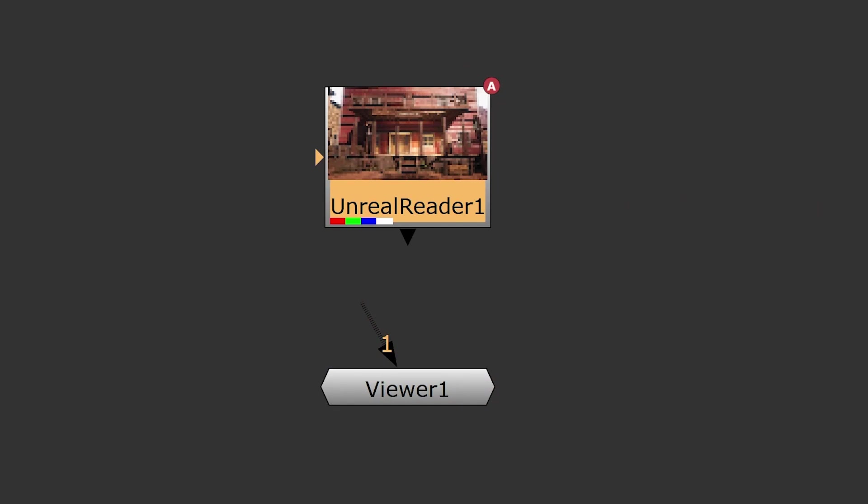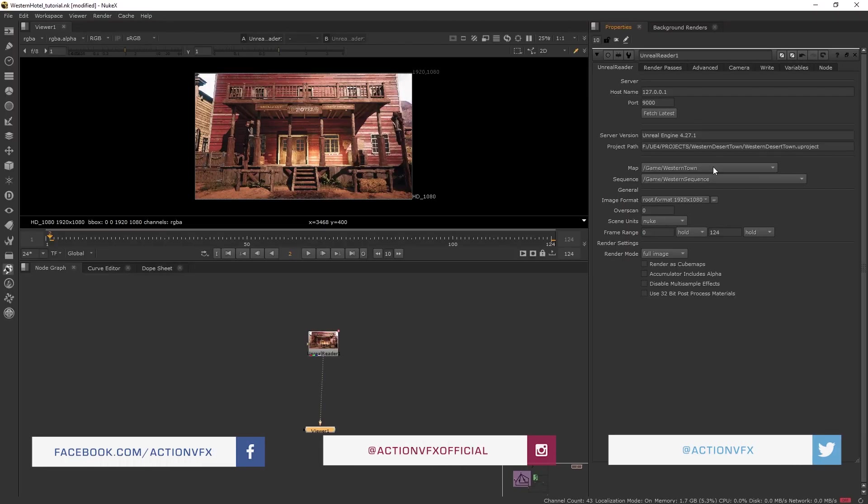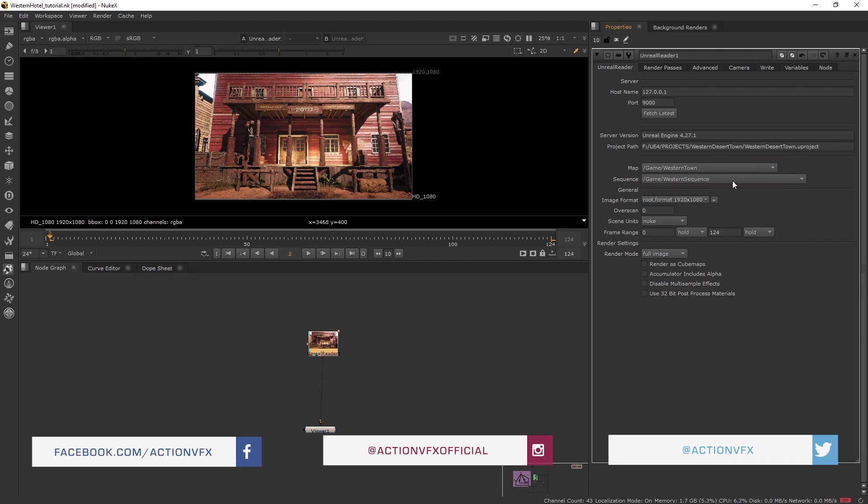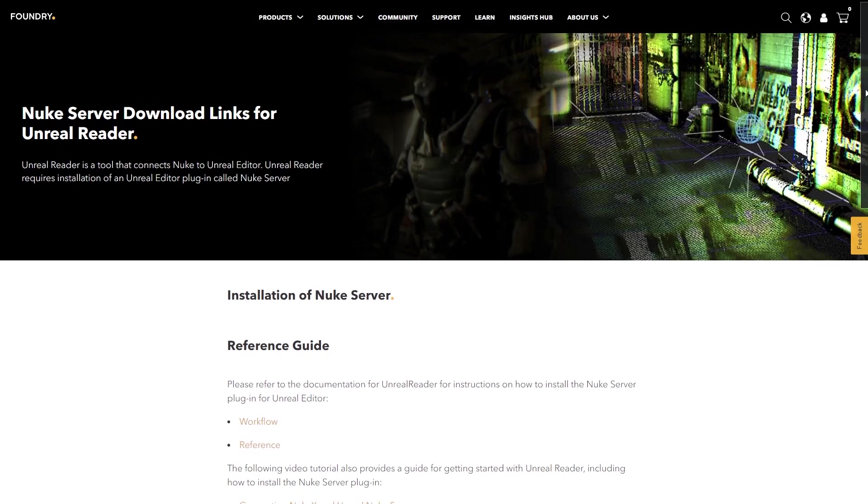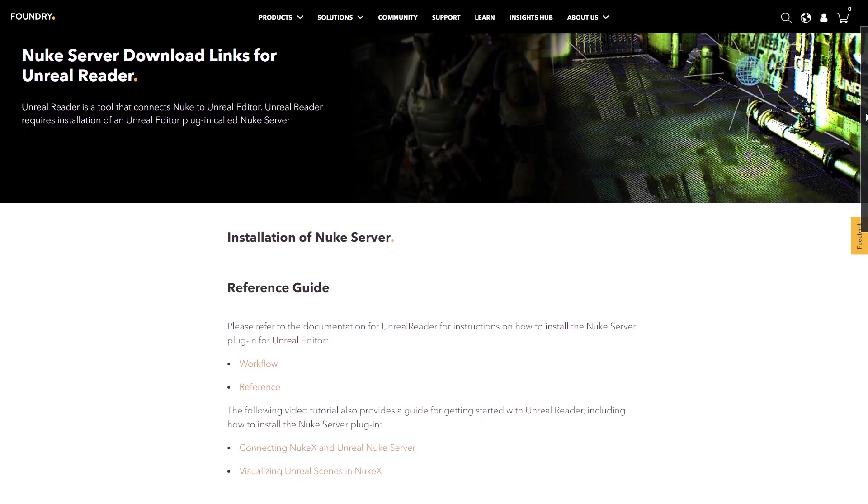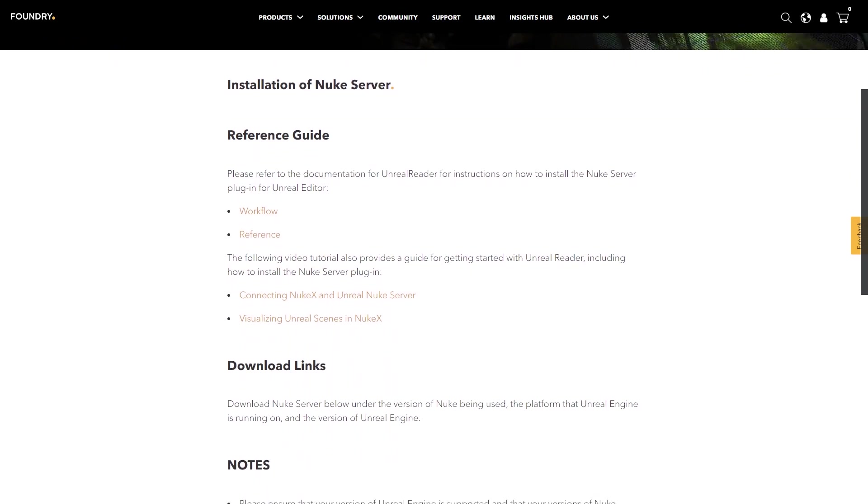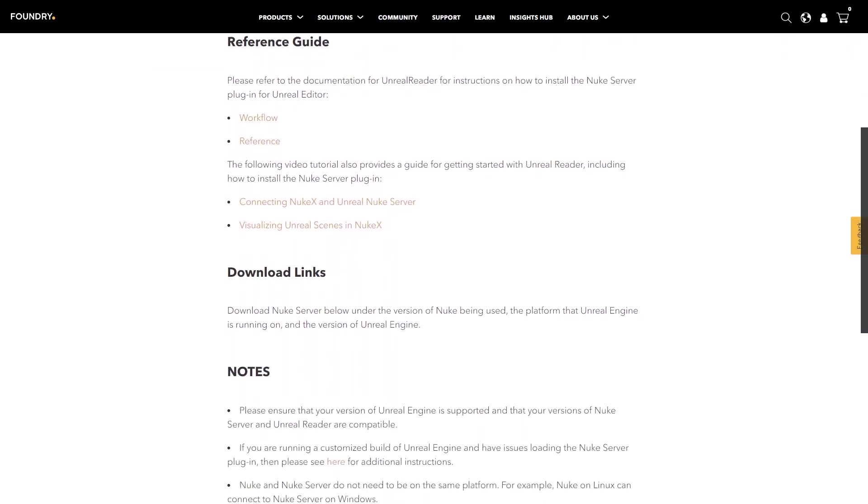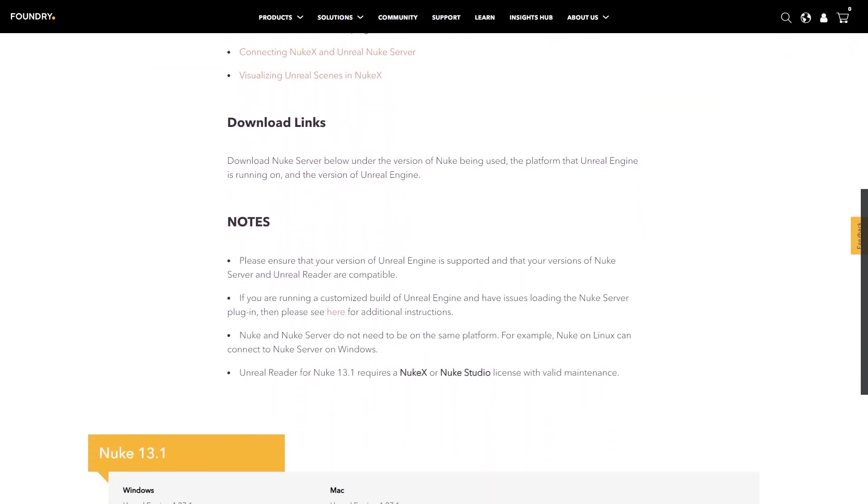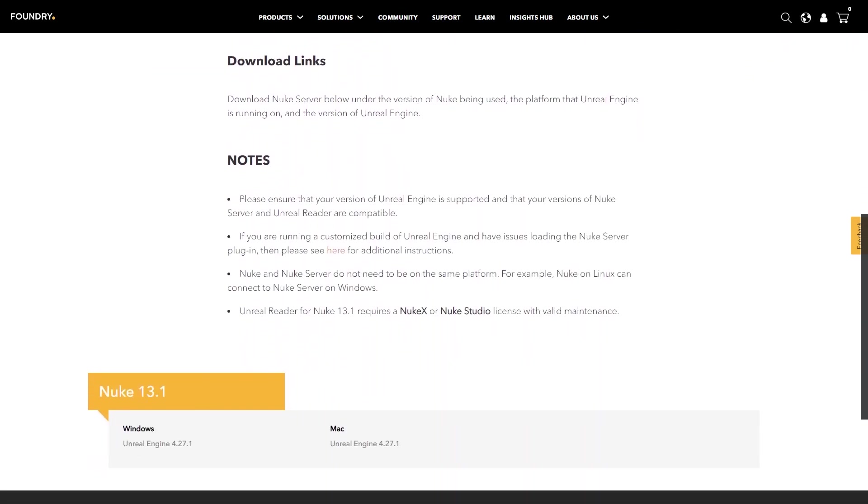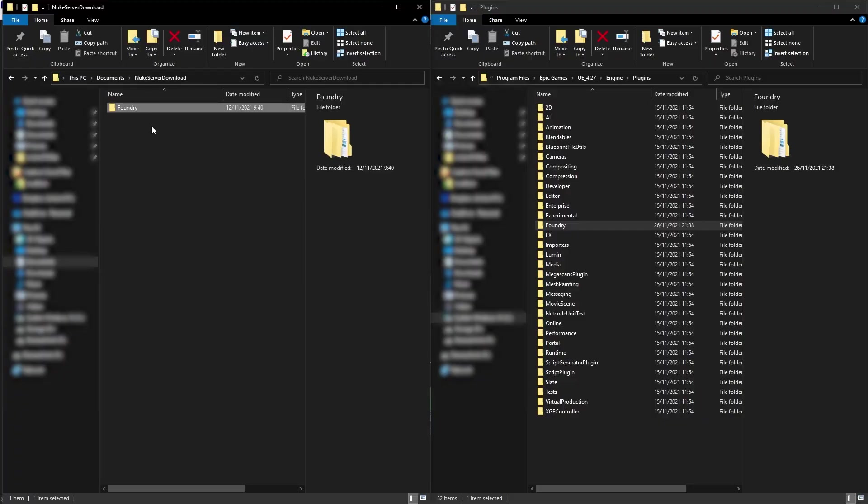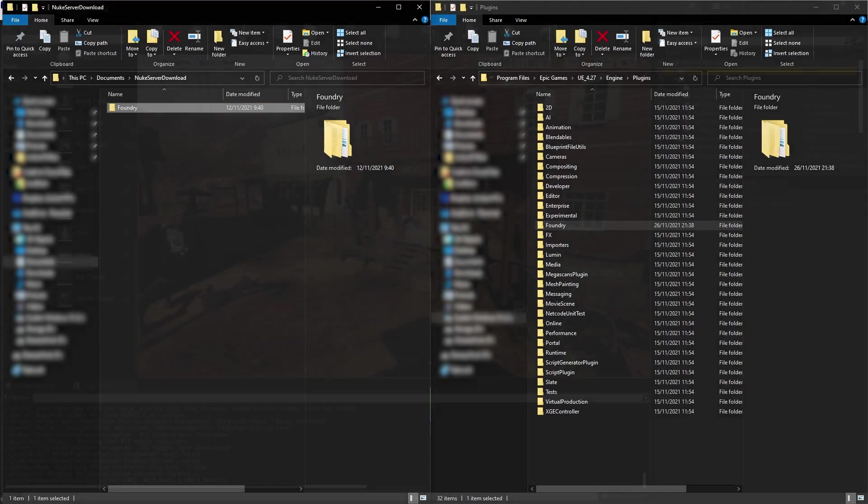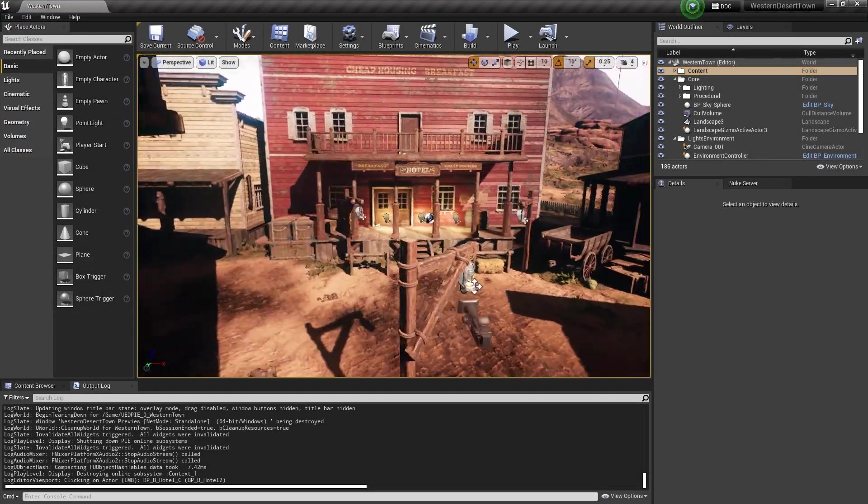The Unreal Reader node basically allows you to read a 3D scene that you have made in Unreal Engine directly in Nuke. To allow your Unreal Engine to communicate with the Unreal Reader node in Nuke, you must first download the Nuke server plugin on the description below and then copy the foundry folder that you have downloaded to the Unreal plugin directory. Once you have done that, let's go to Unreal Engine.